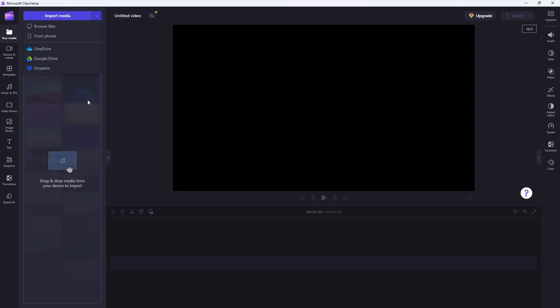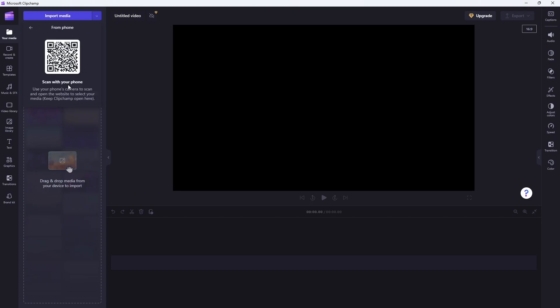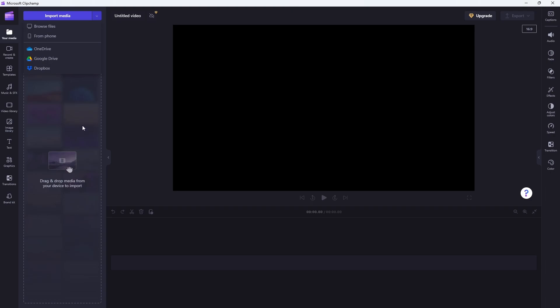You can also drag in items you have on your computer. And there's actually a nice range of options here. You can browse your local files. You can also pull in stuff directly from OneDrive, Google Drive or Dropbox. And it gives you an option to bring stuff in from your phone. So it actually gives you a QR code that you can then use to bring stuff over from your phone.